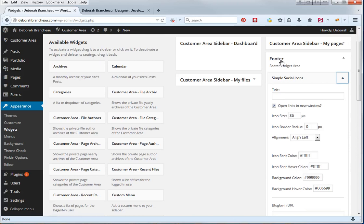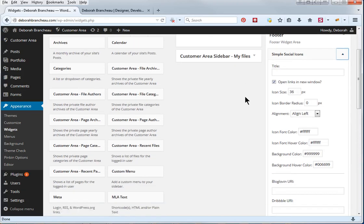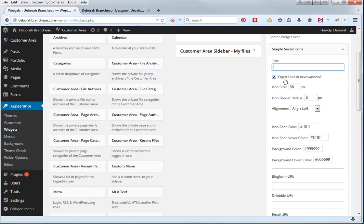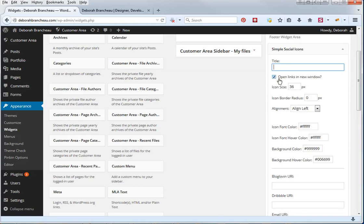So it's in my footer and here you can put in a title, you can say something like follow me or whatnot, I just left it blank because I like the way it looks blank. I do recommend that you have these links open in a new window, so check that, that way when somebody clicks on your social media account they won't be taken away from your website, it'll just open a new window.